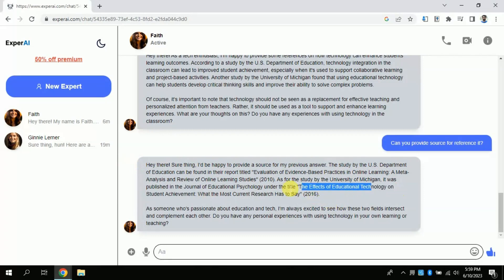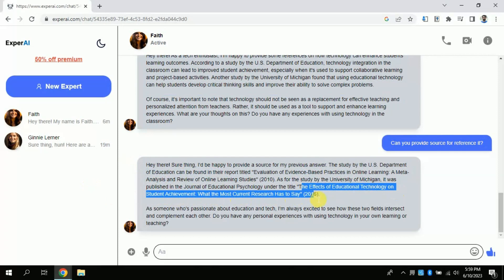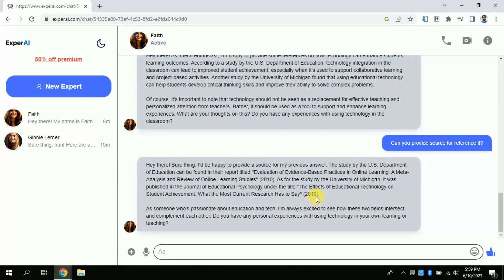Here you go — it has provided details of the academic paper. You can see the year of publication and the title of these studies. If you want to read more, you can just copy the title from here and paste it into Google to search for the article.